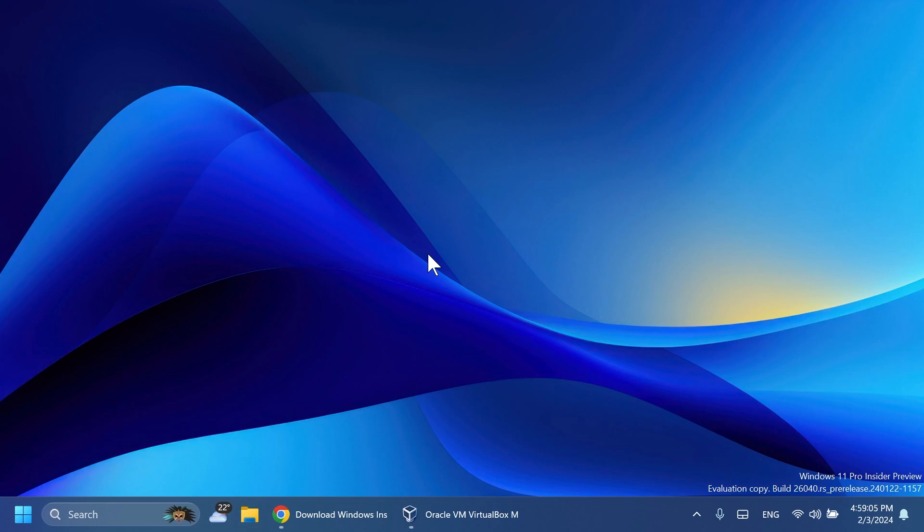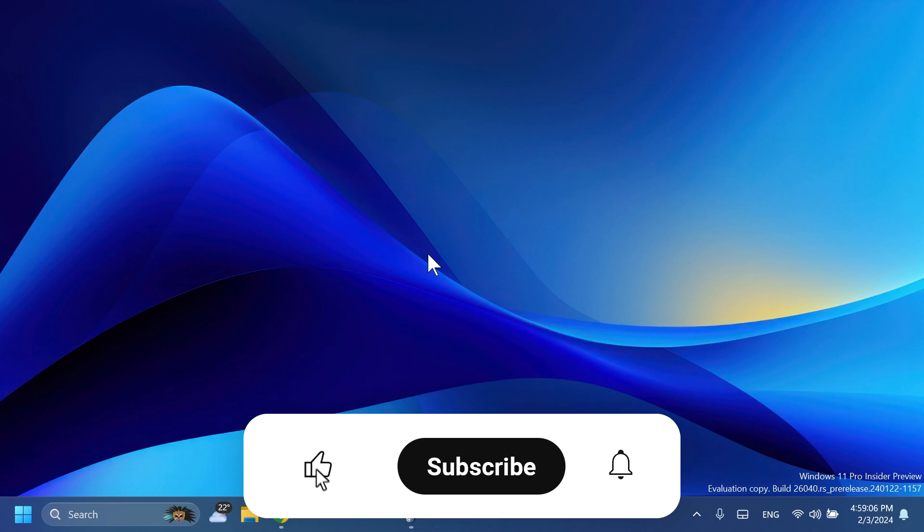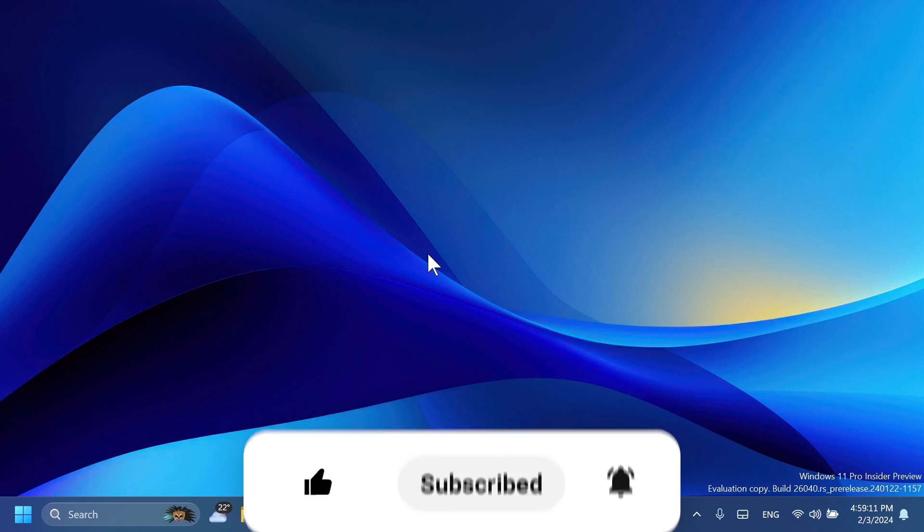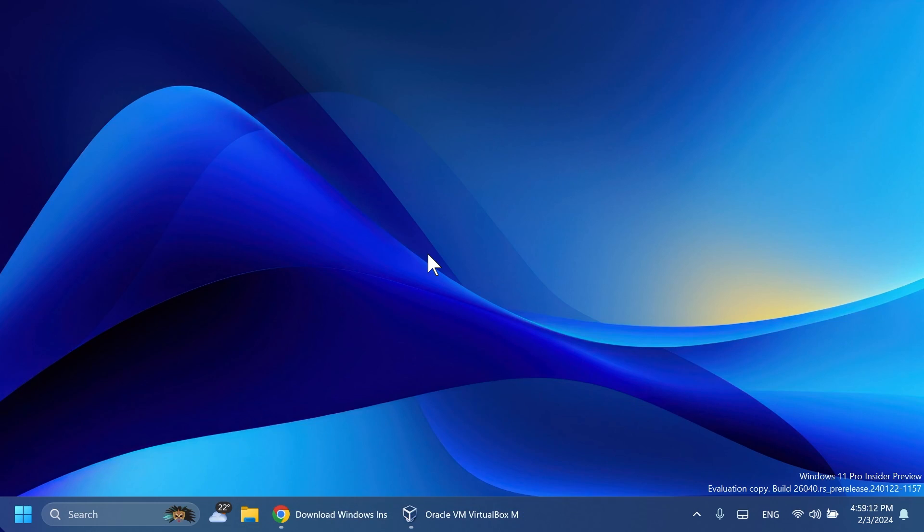So if you enjoy videos like these please don't forget to leave a like below and also subscribe to the TechBase channel with the notification bell activated so that you won't miss any future updates like this one. So let's begin with the video.